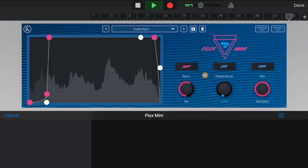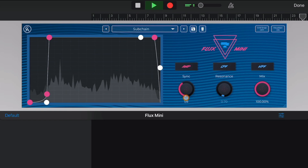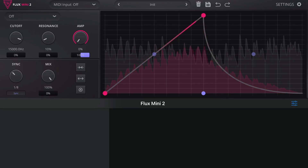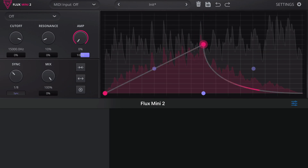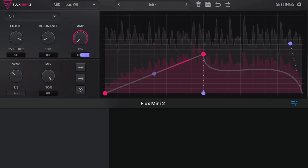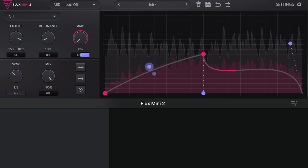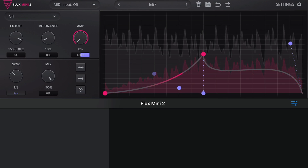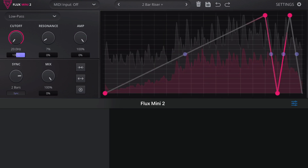Flux Mini 2 is the sequel to Kalem Audio's wonderful dynamic modulation app Flux Mini, and it picks up where the first version left off. Available on iOS, Mac and Windows, the main draw of Flux Mini 2 is the customizable graph where you can modulate filter cutoff, filter resonance, amplitude and mix values. Create your graph, adjust how much of each value you'd like to be present, and you're off to the races.